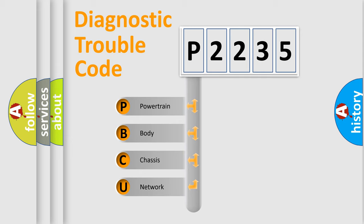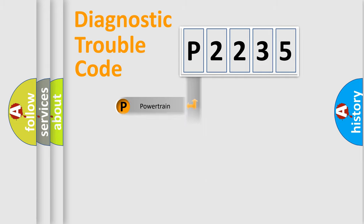We divide the electric system of automobile into four basic units: powertrain, body, chassis, network.